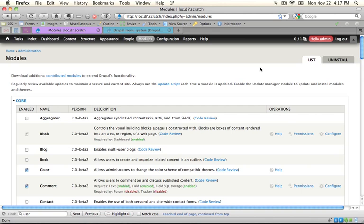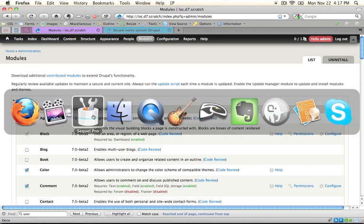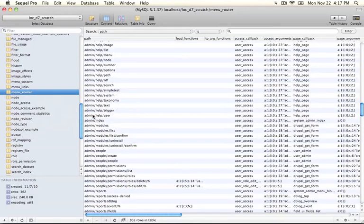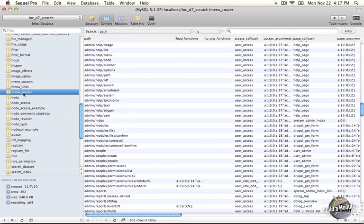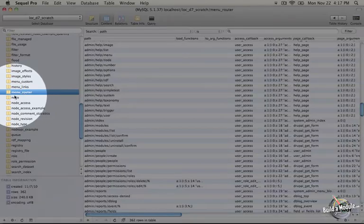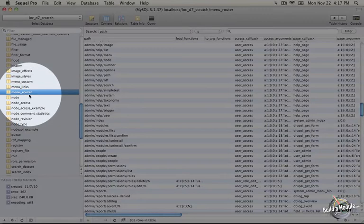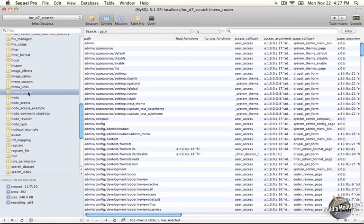Every module determines which paths are assigned to which callback functions. And all that data is stored in a database table called menu router. Let's go ahead and take a look at that table real quick. I'm going to jump to my MySQL management application. This one is called SQL Pro. It's just for Mac. It's really nice, but you could also use phpMyAdmin or NaviCat if you're using some other platform. So this is the full database for my Drupal 7 install. And I've scrolled down the list of tables to this one right here, menu router.